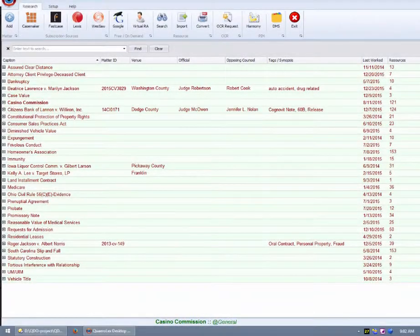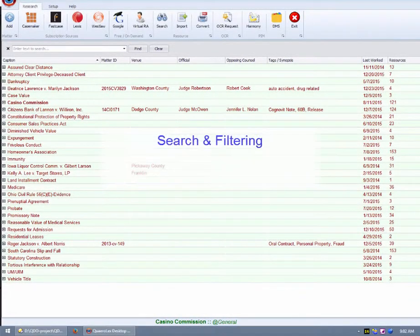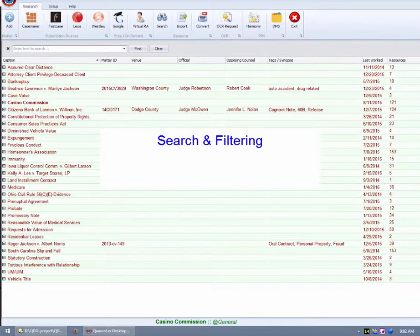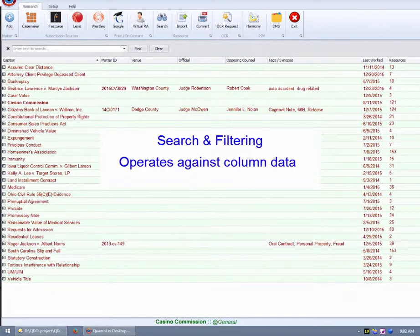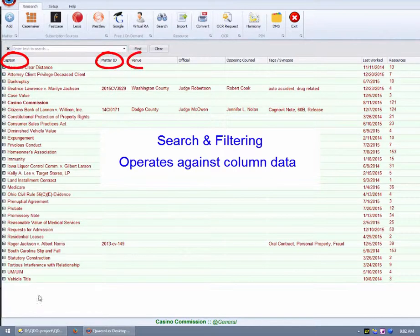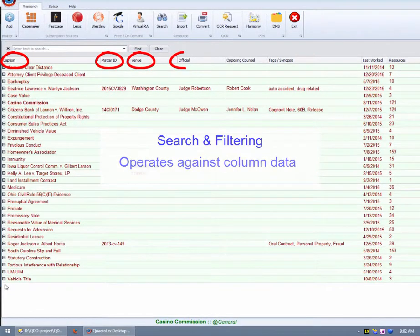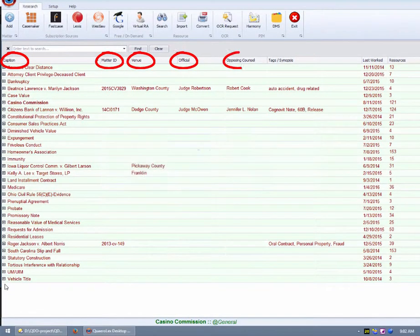In this video, I will demonstrate QDO's Rolodex Search and Rolodex Filtering capabilities. Rolodex searches are performed against all data contained in the Rolodex columns. A Rolodex search will search all of those columns simultaneously.